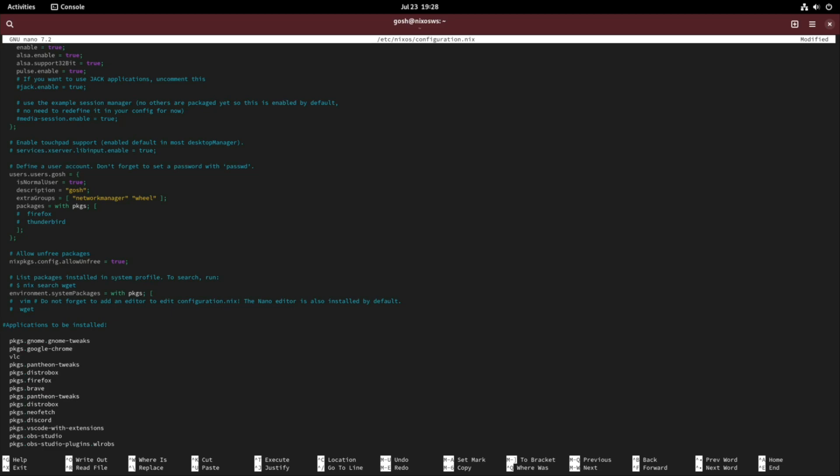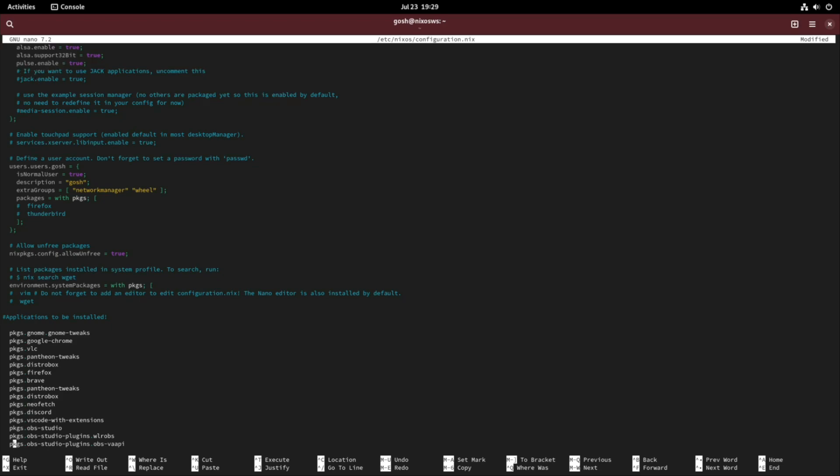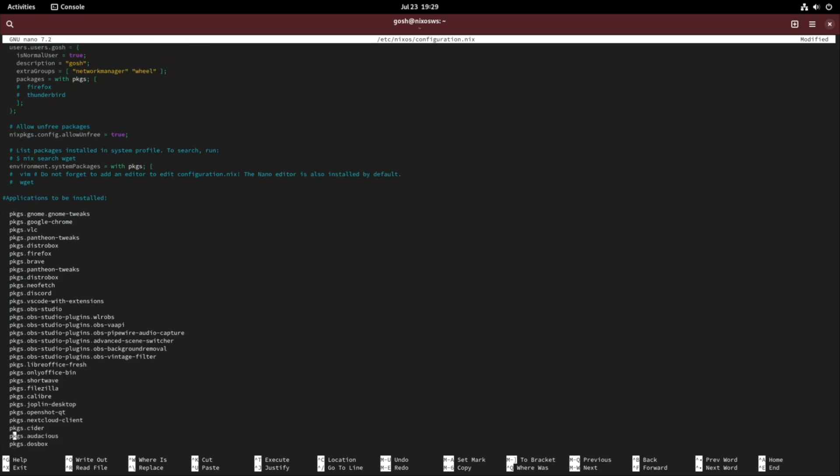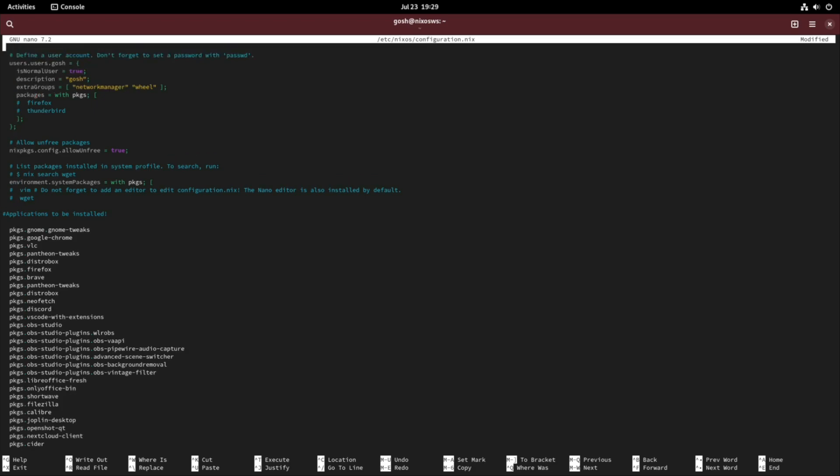You can have it with or without pkgs, it doesn't really matter as long as you have this configuration here. But you would still need for example if you've got pantheon-tweaks, you would still need that.